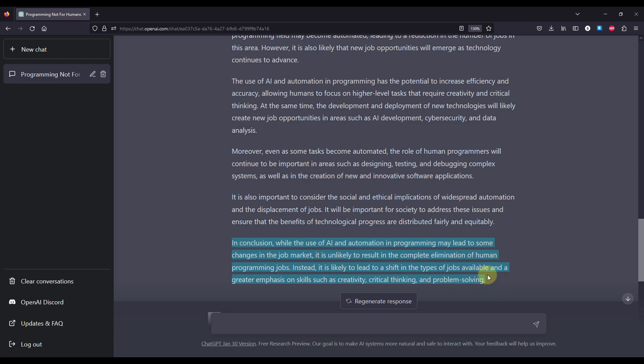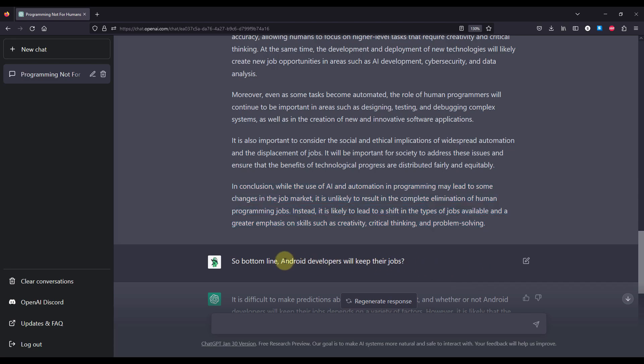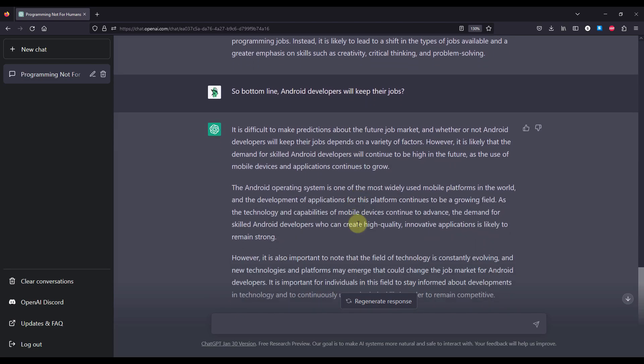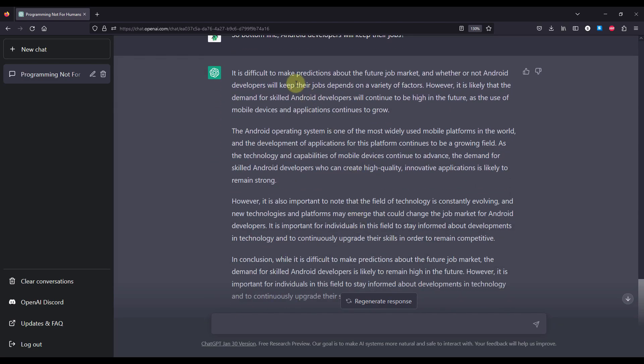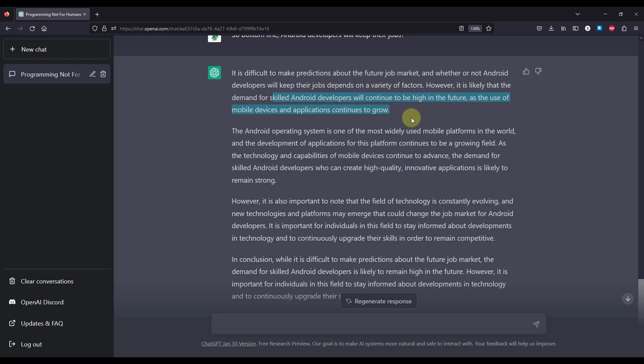Now, after this quite long answer as well, I had only one more question to ask. So bottom line, Android developers will keep their jobs and I have received here an answer saying that it is difficult to make predictions about the future job market and whether or not Android developers will keep their jobs depends on a variety of factors. However, it is likely that the demand for skilled Android developers will continue to be high in the future as the use of mobile devices and applications continue to grow. So this line right here is quite important for us Android developers.